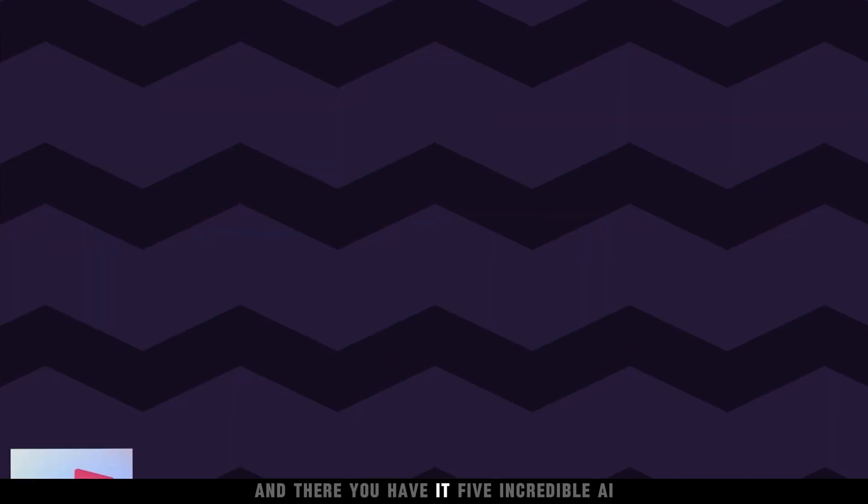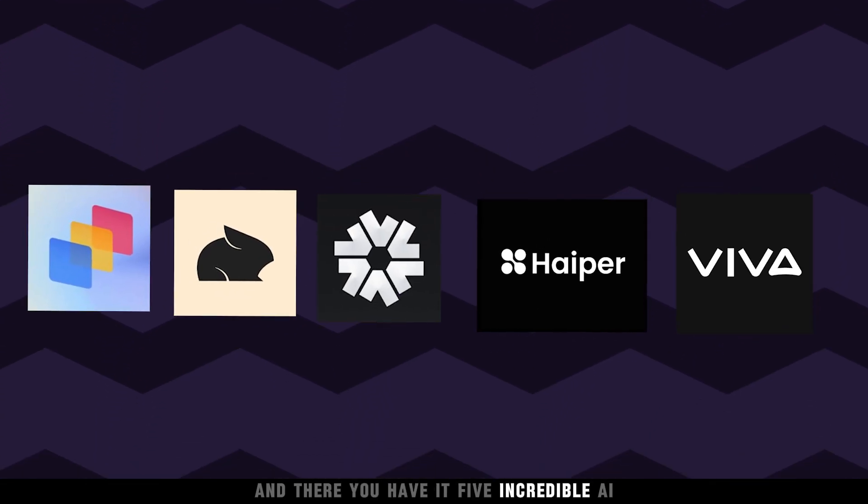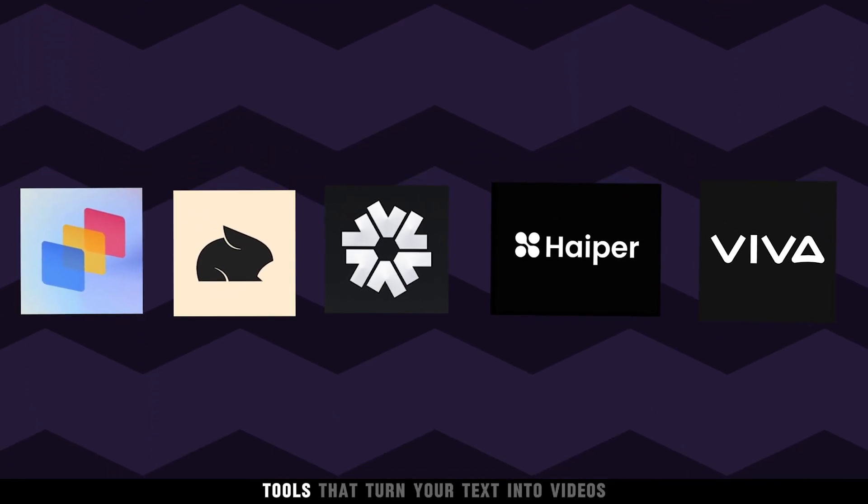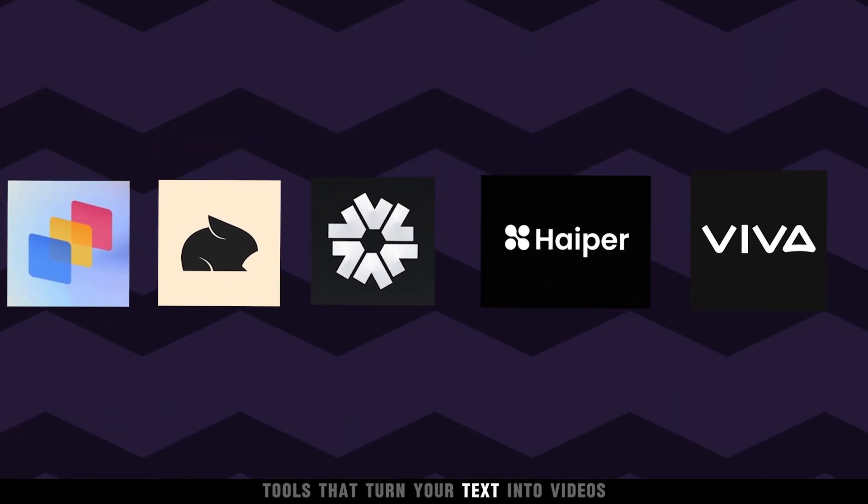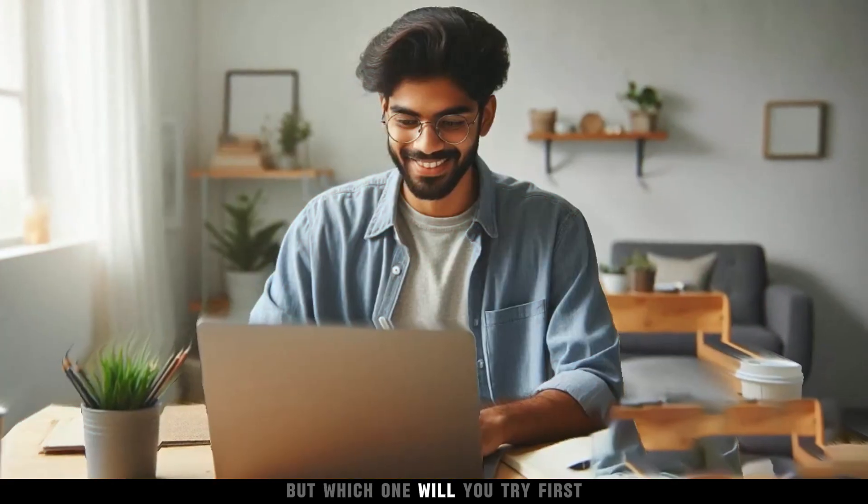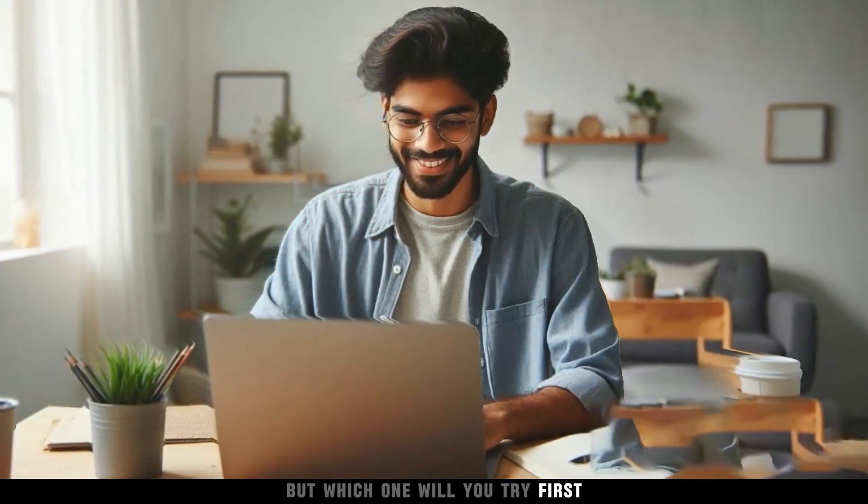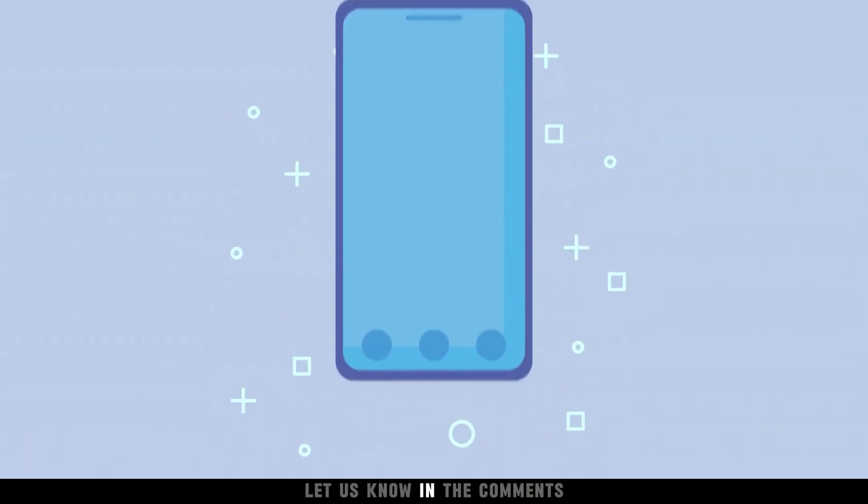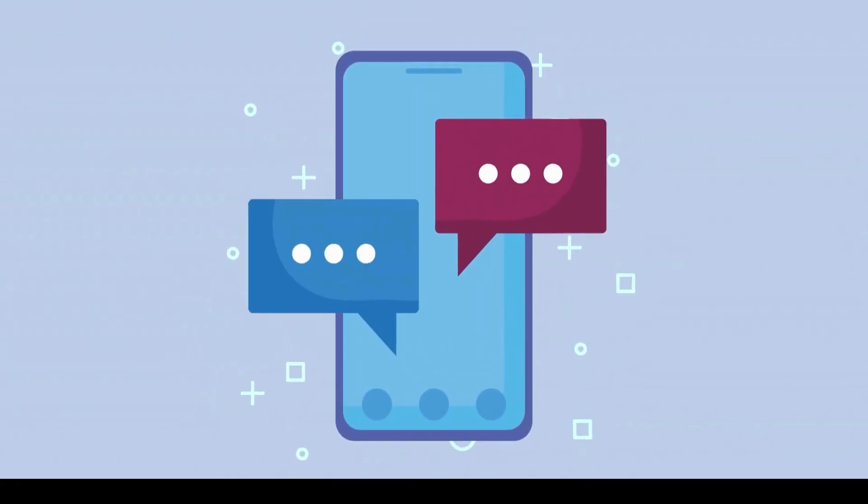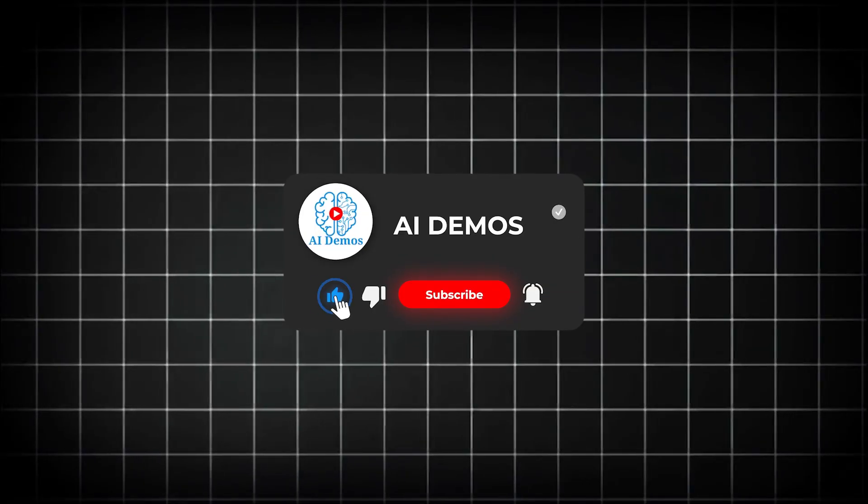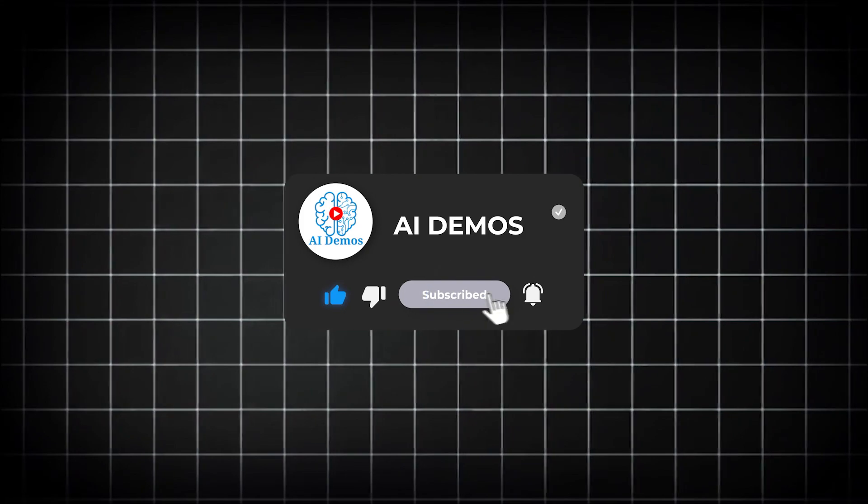And there you have it. Five incredible AI tools that turn your text into videos. But which one will you try first? Let us know in the comments. If you enjoyed the video, like, share, and subscribe to the channel for more awesome videos.